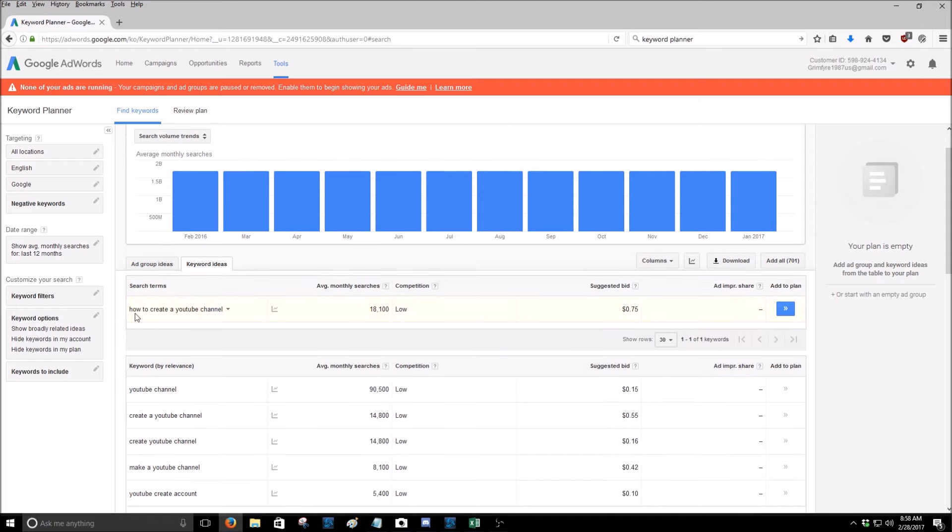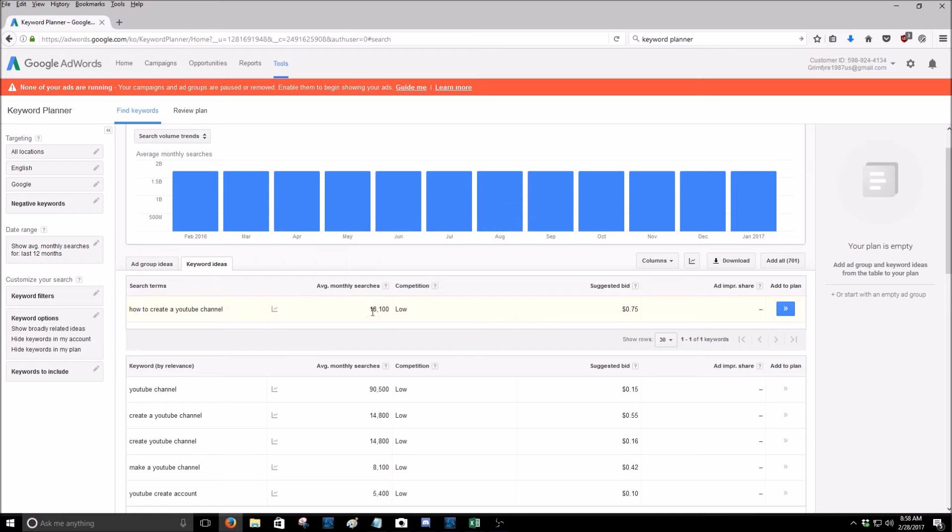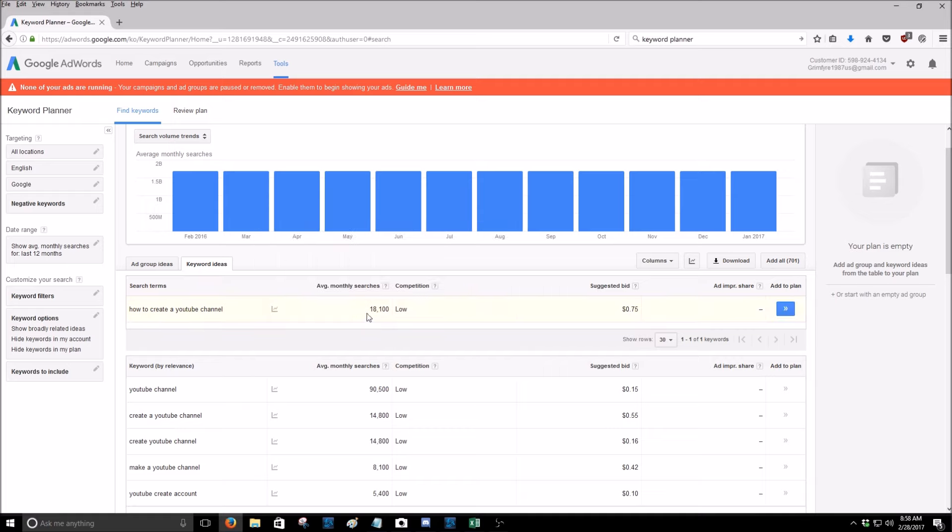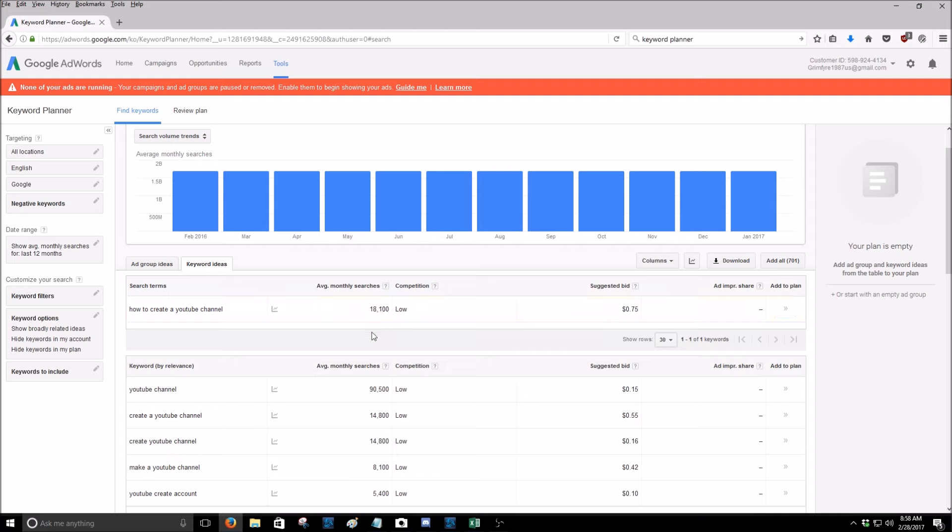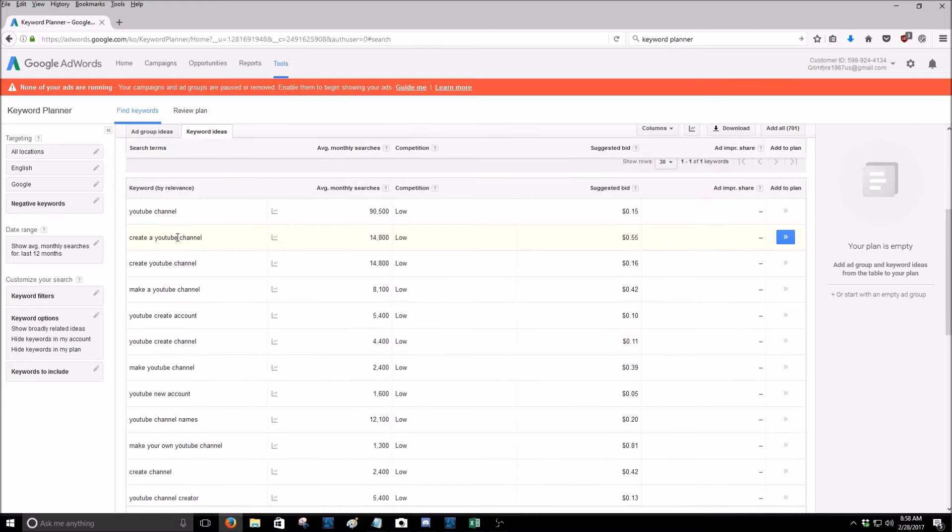So all five of those words, or six of those words together, has 18,000 average monthly searches with a low competition, which is actually rather good. So that means if you made a website page or, well I wouldn't do a website, but a website page or a YouTube video centered around how to create a YouTube channel and you optimize the keyword effectively enough, you should be able to get a decent amount of views a month. Now if you go down further, it'll show you other things.